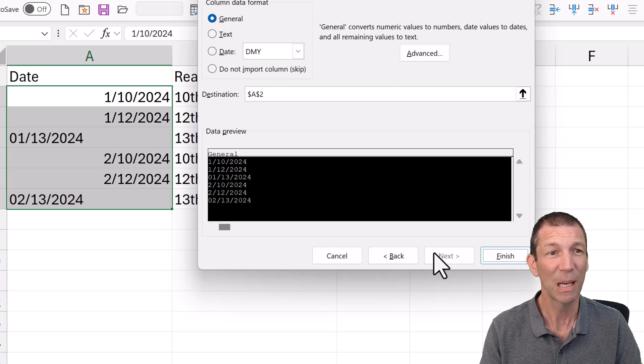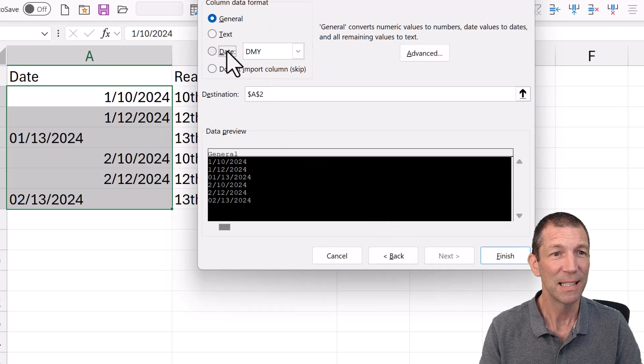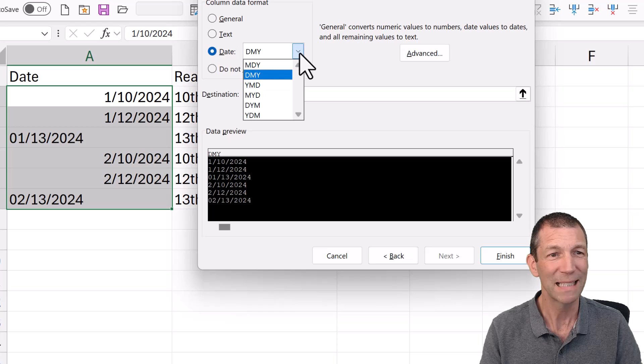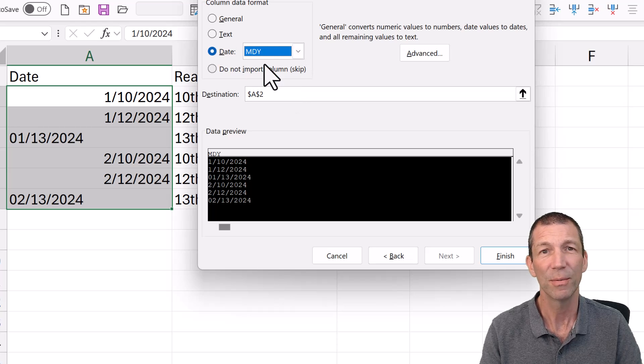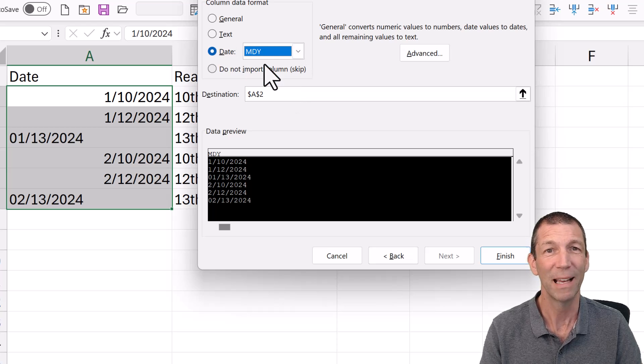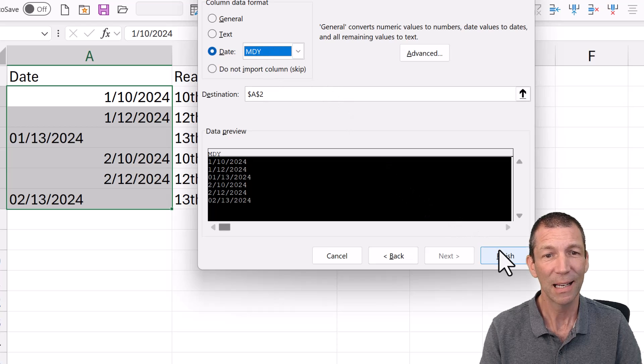And here comes the magic bit. It's Date. And the format it came in was Month, Day, Year. So that's the format it should be. Month, Day, Year. And I click Finish.